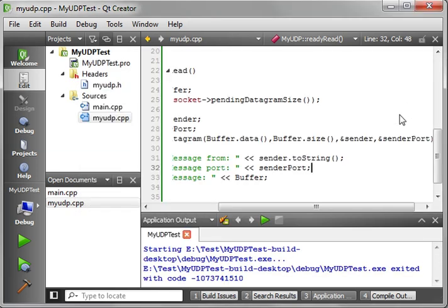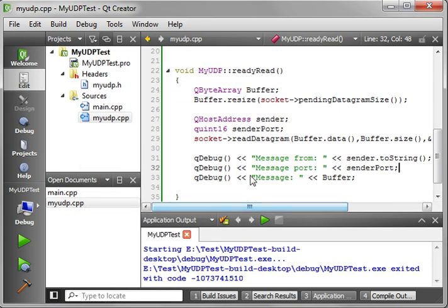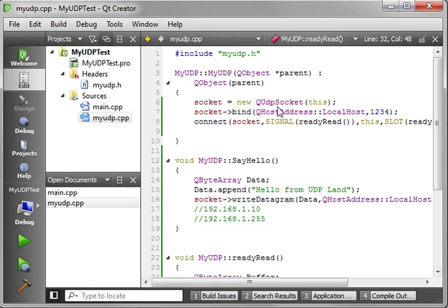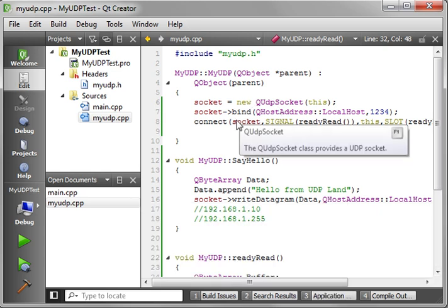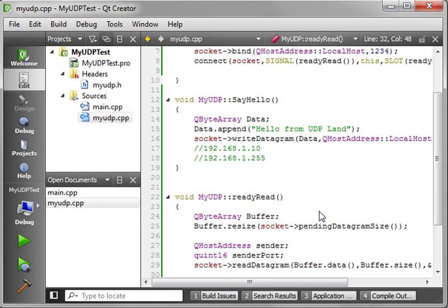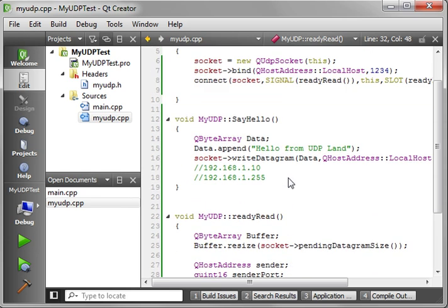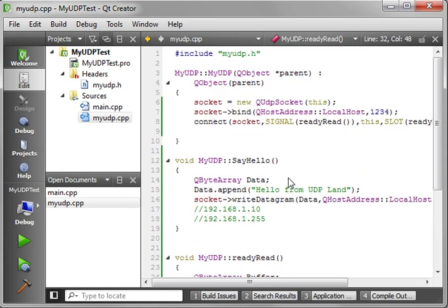So as you can see there's really not a whole lot to UDP. It's pretty simple protocol here. You really just need to bind to a address and a port, listen for a datagram and then process it when it comes in. So that's really all there is.